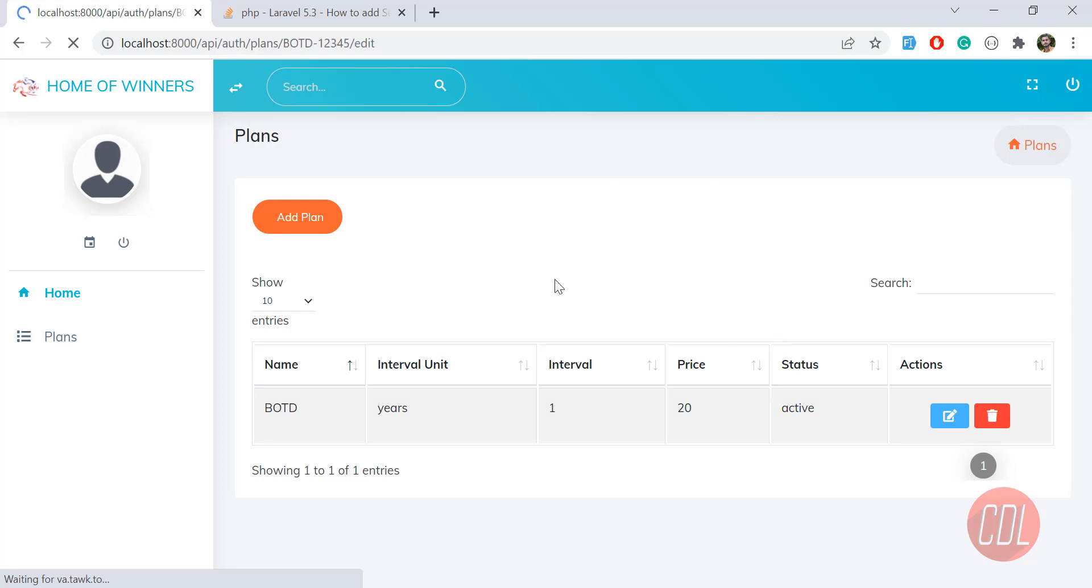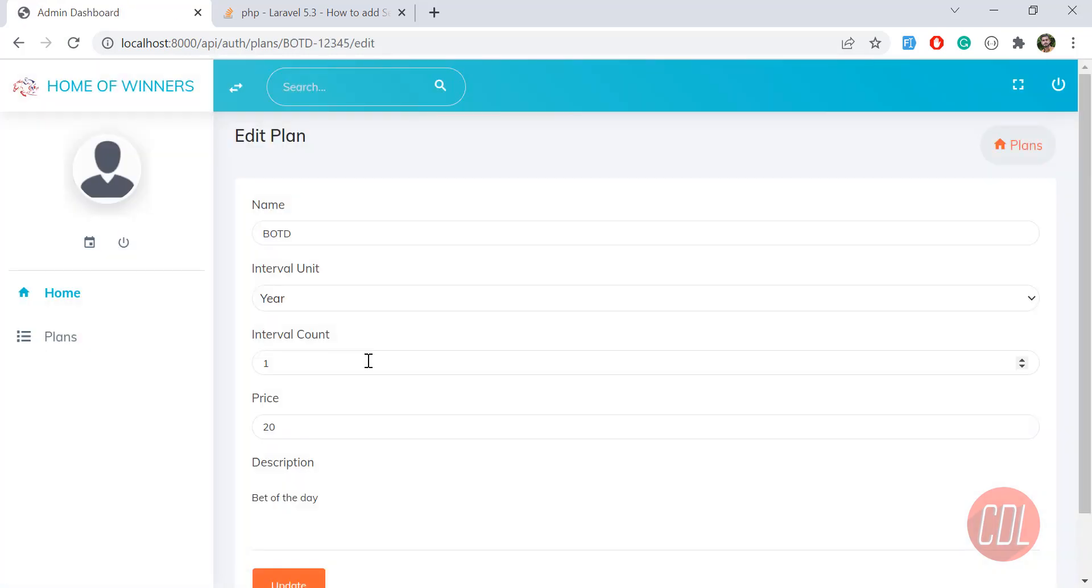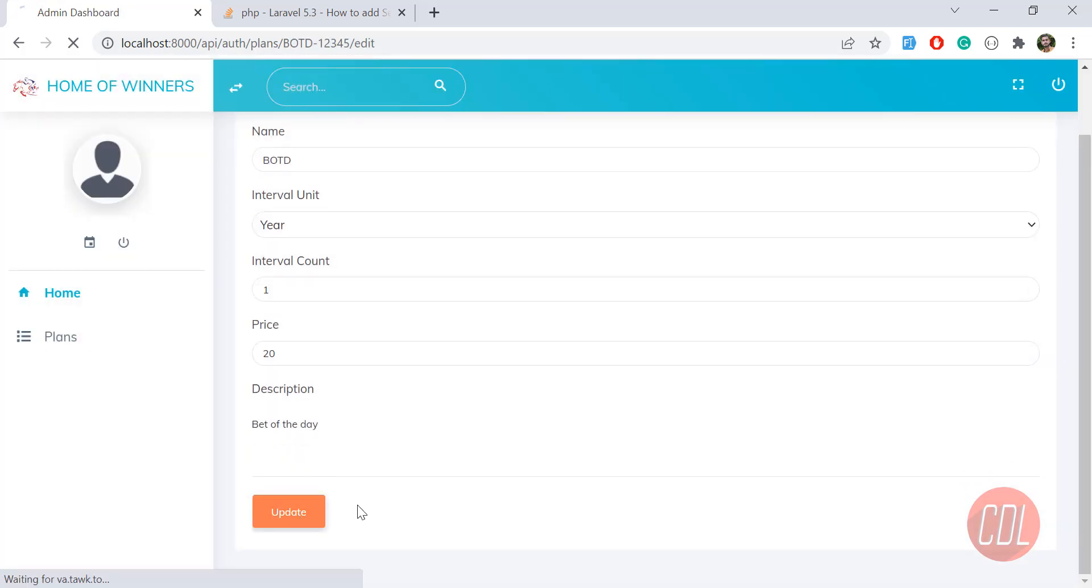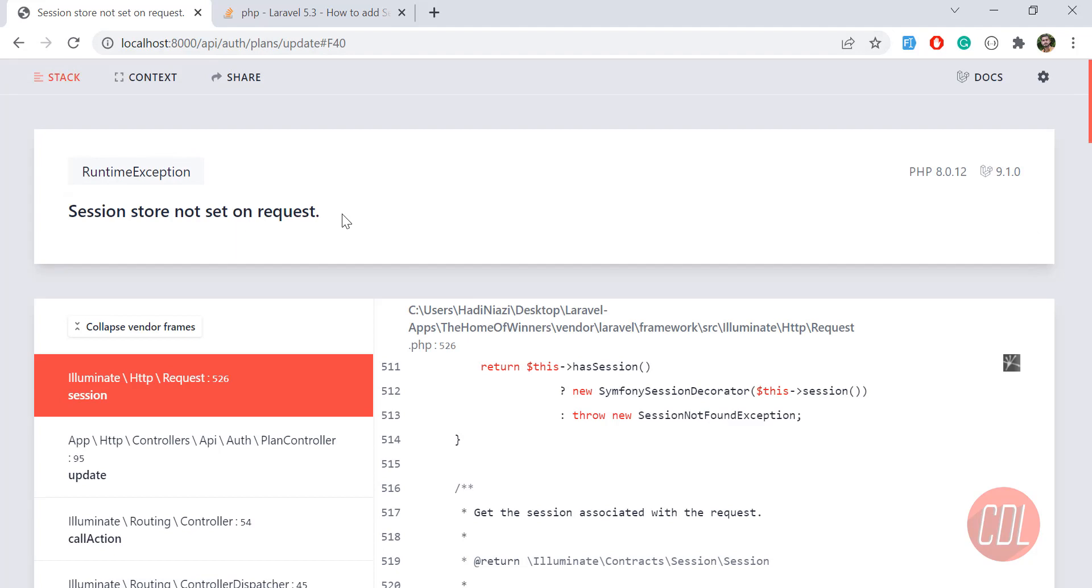I'm going to edit this and update this again. Click on update, so it's going to throw an error that sessions are not stored. Yes, it says session store not stored on this request.